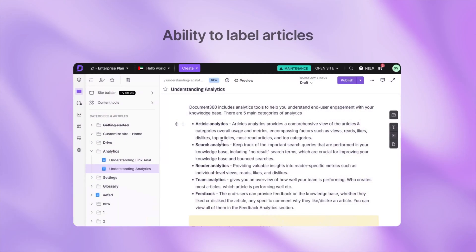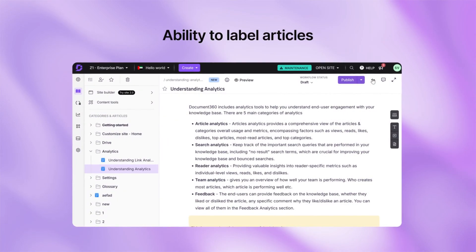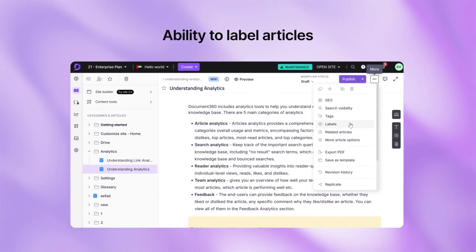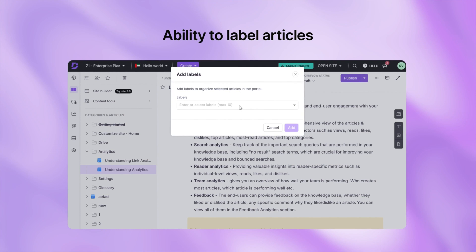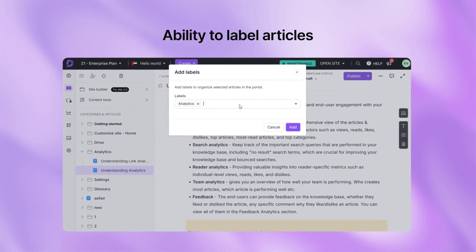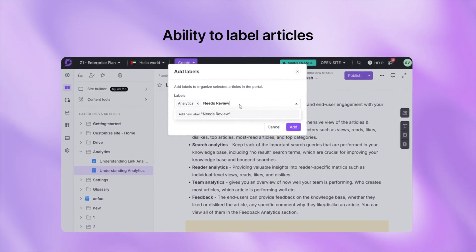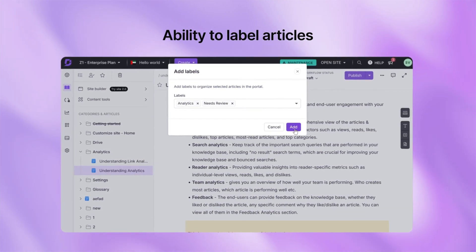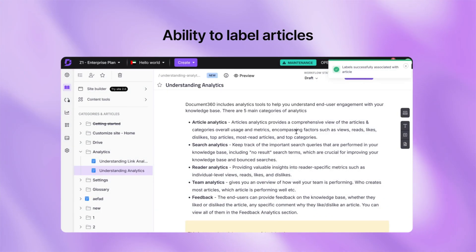With article labels, you can now tag articles with labels like in progress, needs review or completed. This makes managing your content a breeze. Filter, bulk edit or just get a better handle on what's going on in your workflow. It's all about putting you in control.